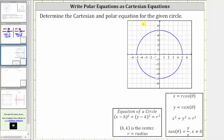Determine the Cartesian and polar equation for the given circle. Looking at the circle, notice how the center is at the origin, which is the ordered pair zero comma zero, and the radius r is the distance from the center to the circle, which in this case is five units.